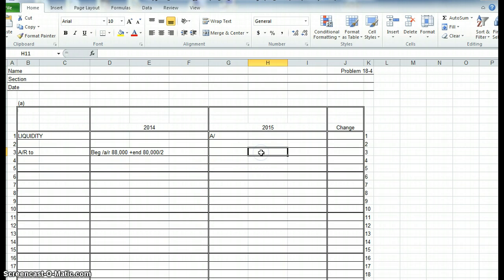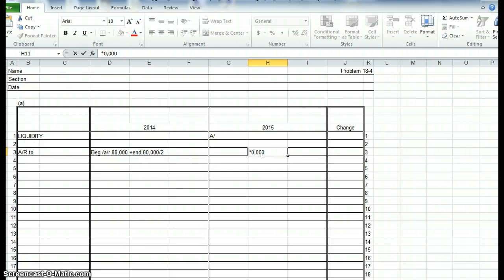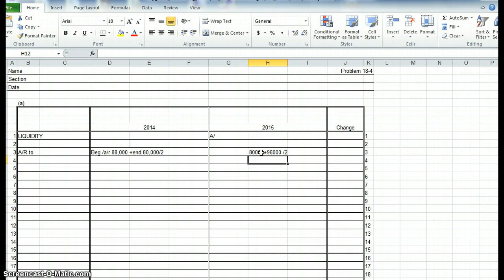So, by the same token for 2015, you'll use the ending balance of 2014, because that is the beginning balance of 2015. And you'll use the ending balance of 2015. So you'll have $80,000, and you'll add $98,000, and you'll divide the sum of those two totals by 2. And that will give you your denominator. So anytime on those ratios that you need an average, be sure that you do it that way.